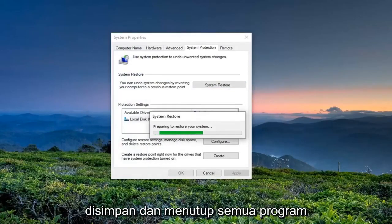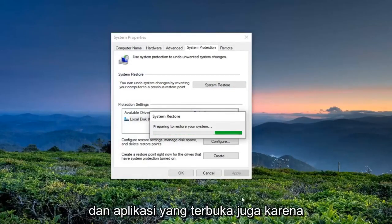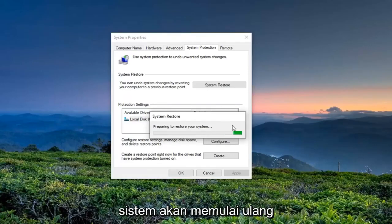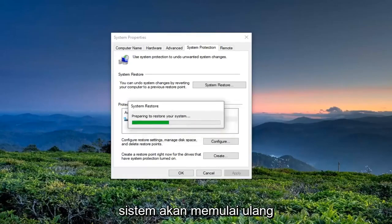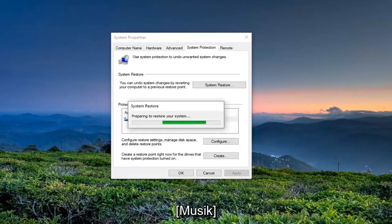Make sure you've saved and closed out of any open programs and applications as well, because the system is going to restart.